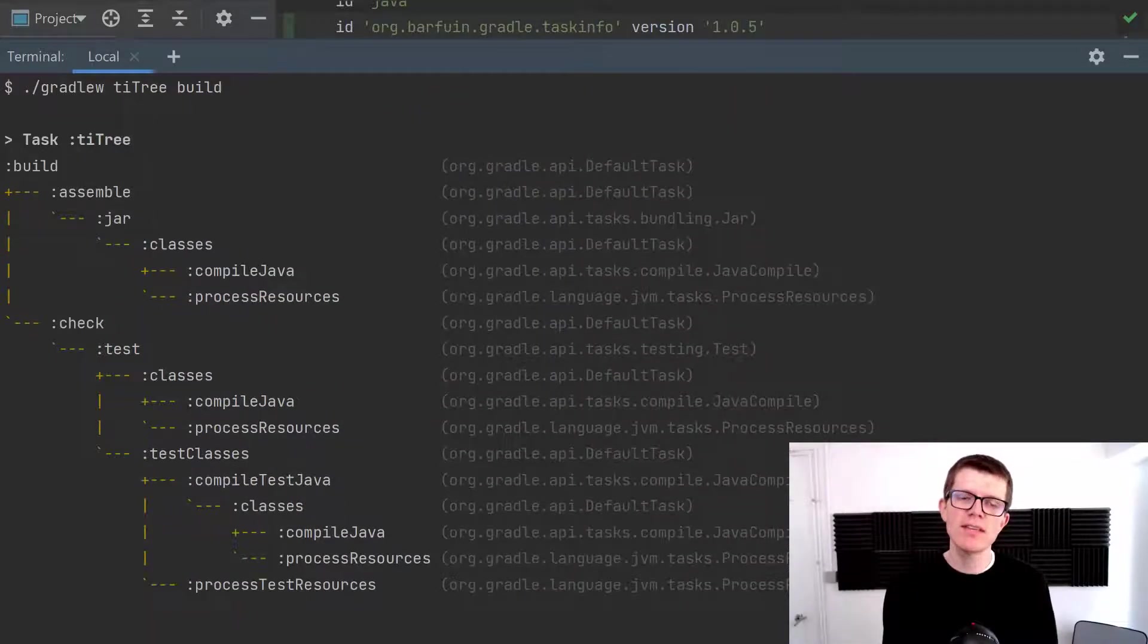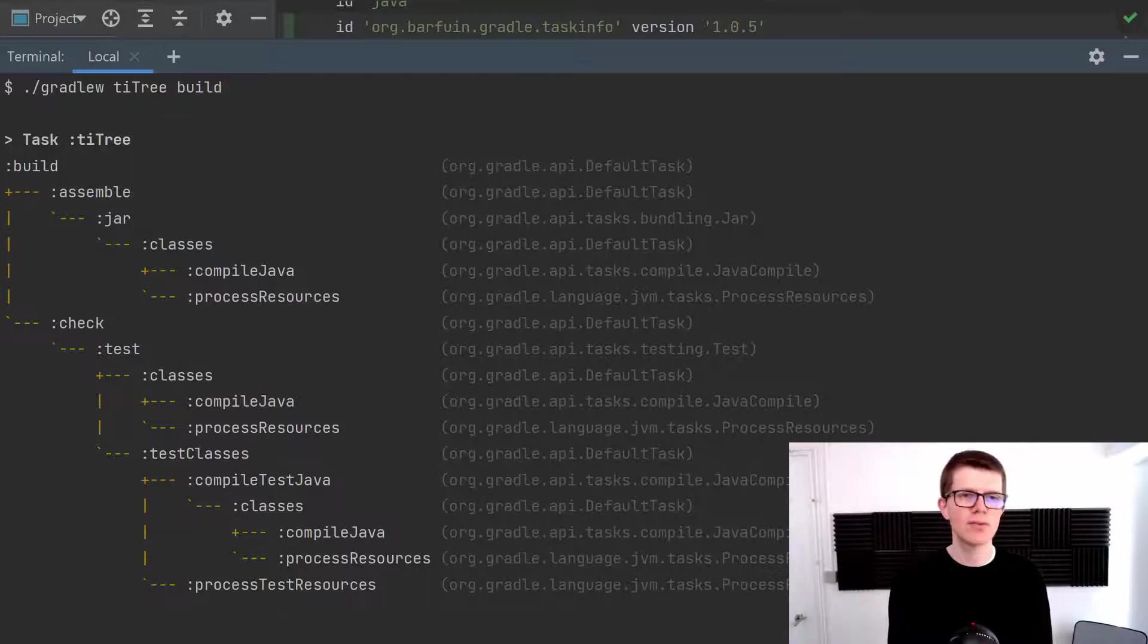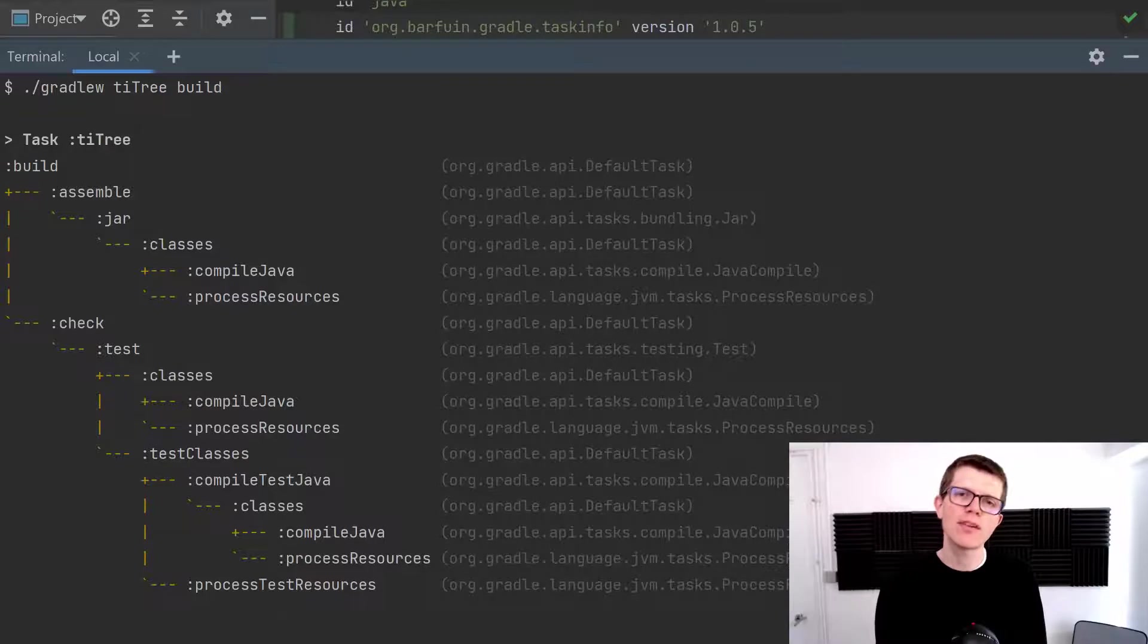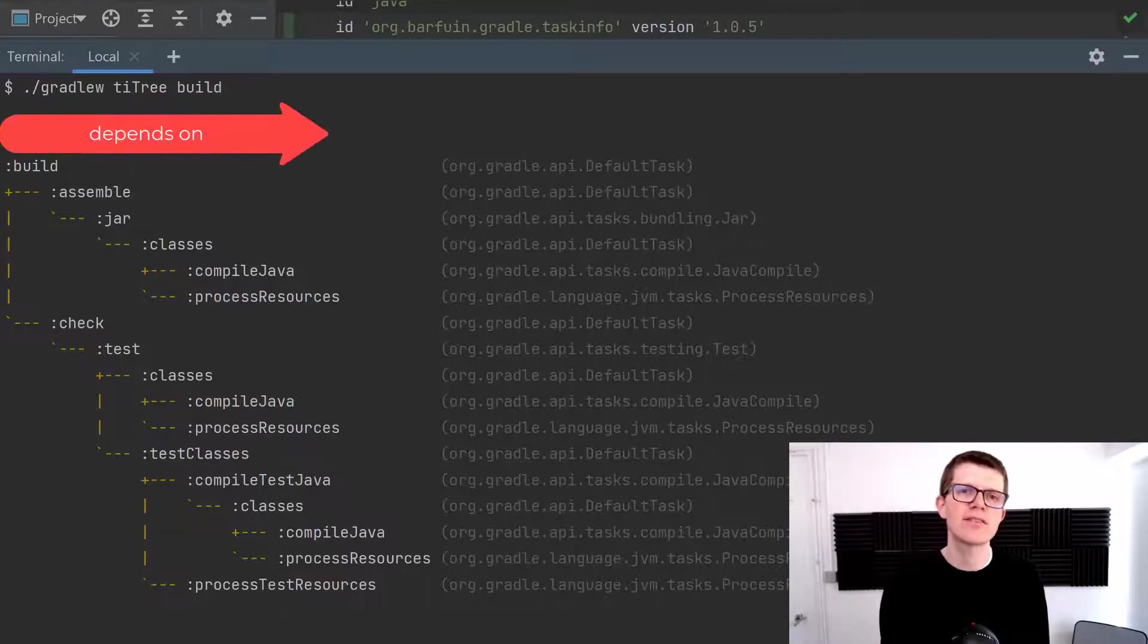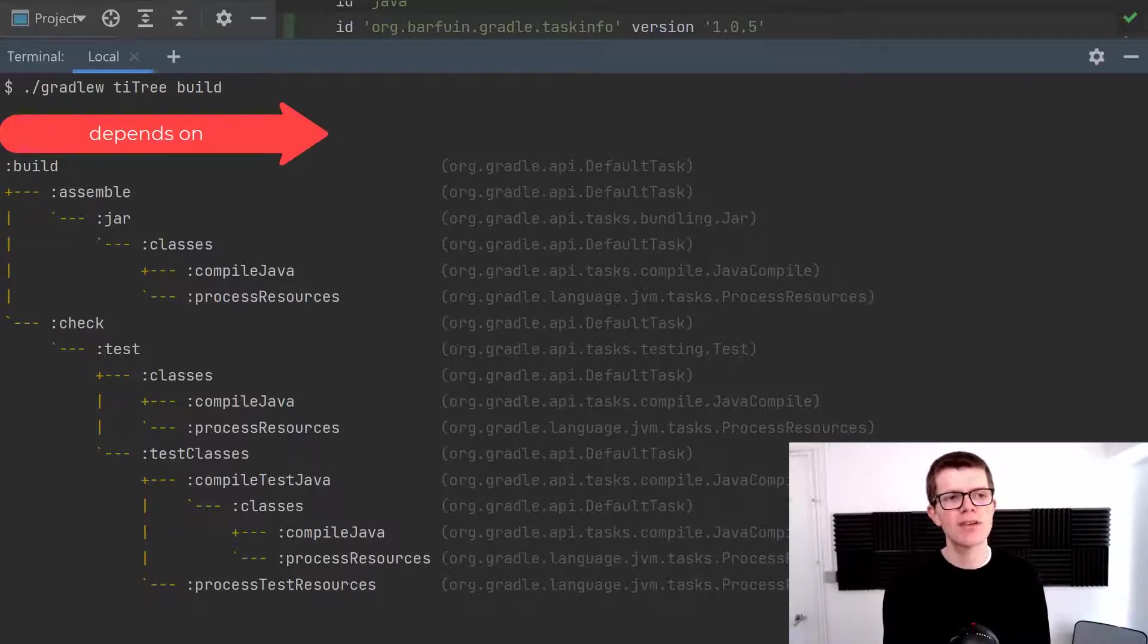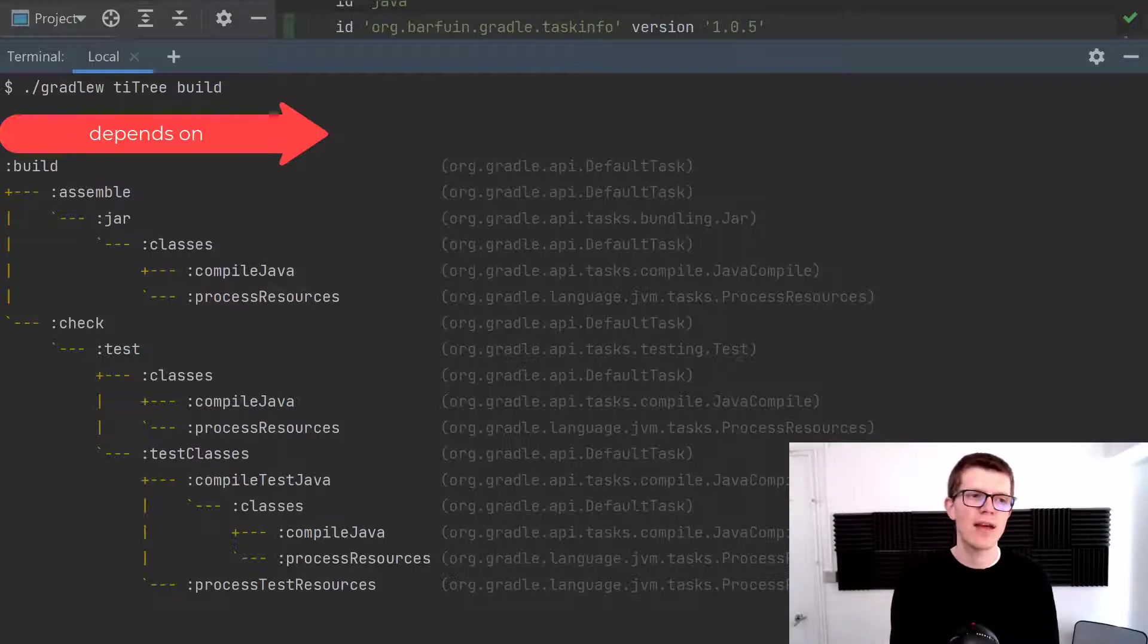So it's printed out here our task graph or tree, whatever you want to call it. And at the root of this tree is the build task that we've just seen. And moving to the right these dotted lines imply a depends on relationship. So the build task depends on assemble and it also depends on check.